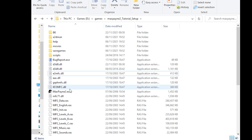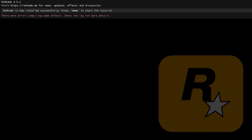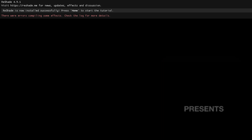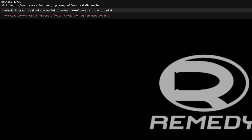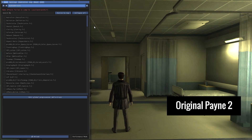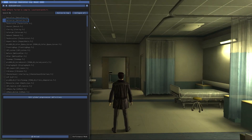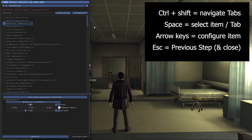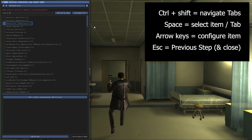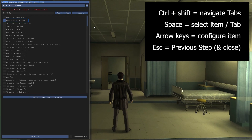And start the game. If correctly installed, Reshade will notify you top left of screen that it has been installed successfully. The red notification error just means that certain effects aren't compatible with Max Payne 2, which is fine. As mentioned earlier, the mouse cursor will not work for Reshade when installed for Max Payne 2, so you'll have to configure this using the following keyboard shortcuts: Control plus Shift to navigate tabs, Space to select a tab, Left and Right arrow keys to configure settings, and Escape to go back to the previous step.